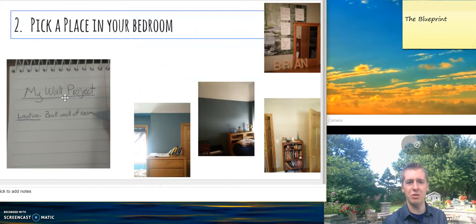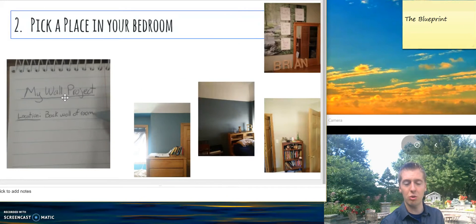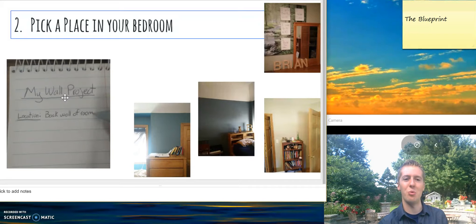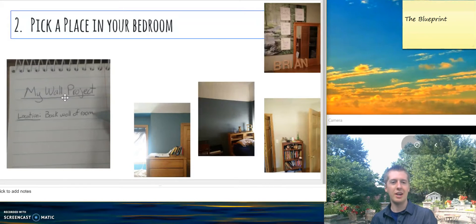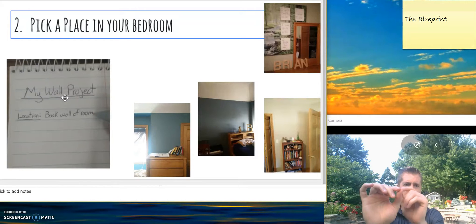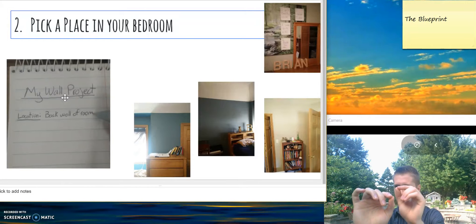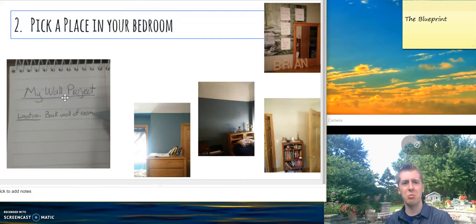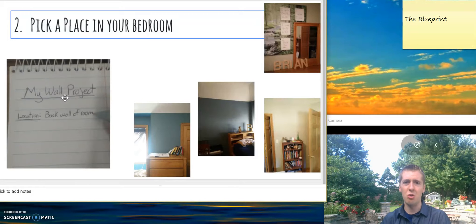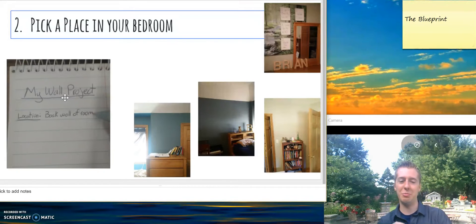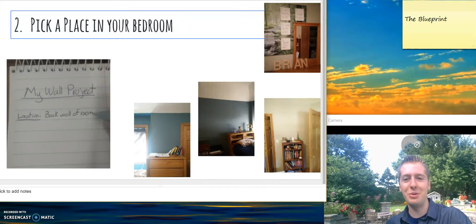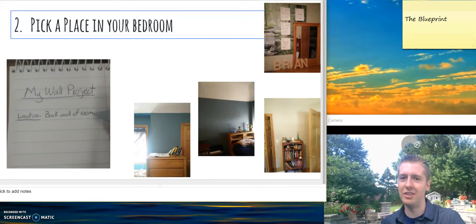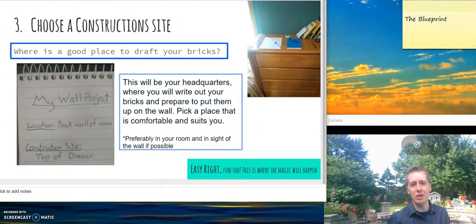The next thing you need: pick a location in your bedroom that you want the wall to take place on. Bedroom, dorm room, whatever. It can be a wall or one of those boards where you can post with little tacks, where you can put note cards, sheets of paper, post-it notes, whatever it is. Pause the video and select a place you'd like your wall to be made.